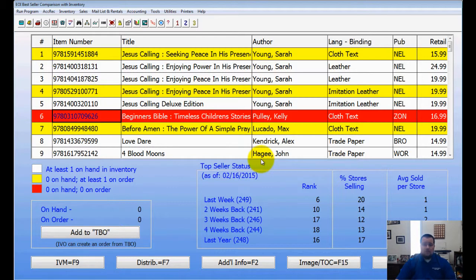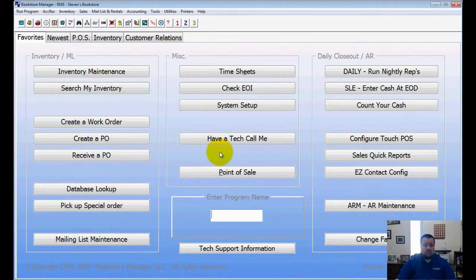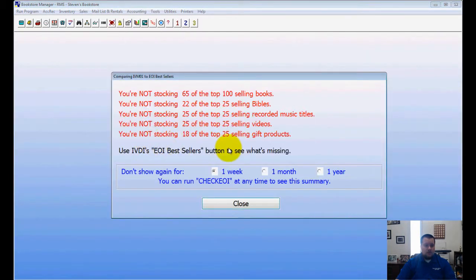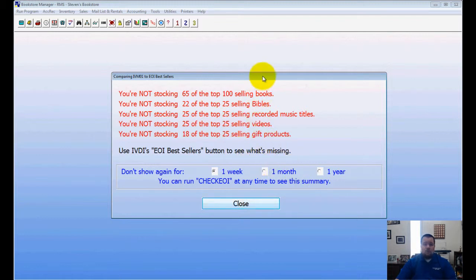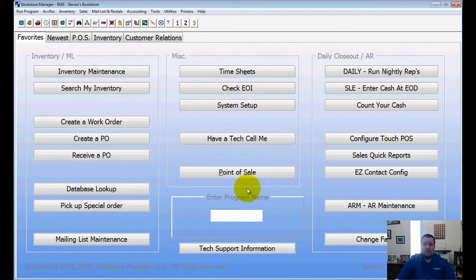This is a great utility to take advantage of. Also, when you go into a purchase order, it will actually come up with this screen, pulling from that same information — a quick snapshot showing what you're missing. As you can see, it says I'm missing a lot of the best-selling books, Bibles, and music. Take advantage of this feature to make sure you're carrying what is selling in the Christian industry.